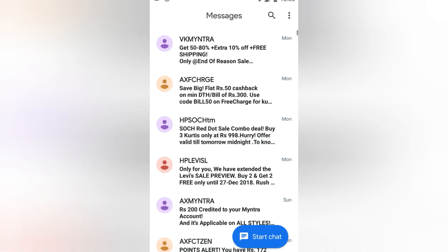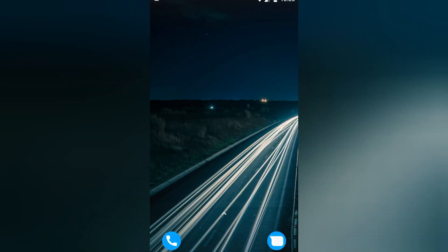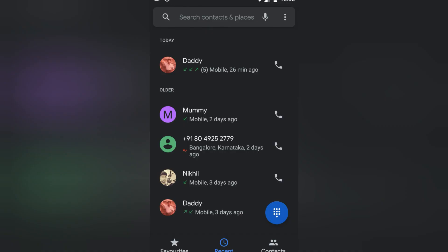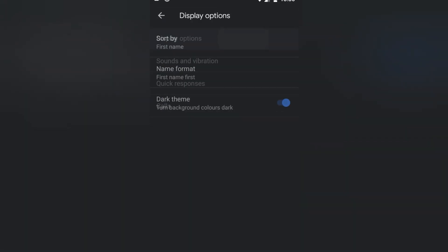Once you disable the dark mode it will be changing into light mode. And similarly, when you go into phone book app and see again the display settings options, the dark theme which was disabled earlier is now enabled.